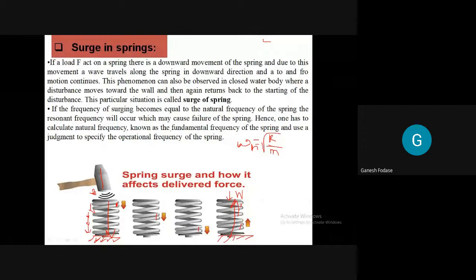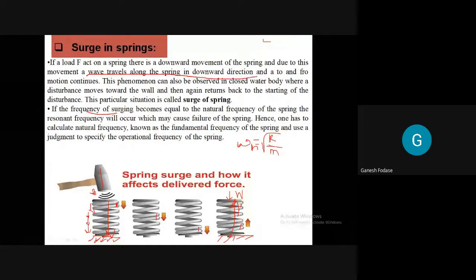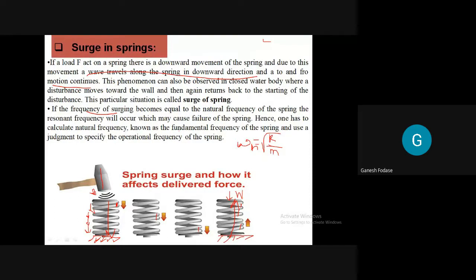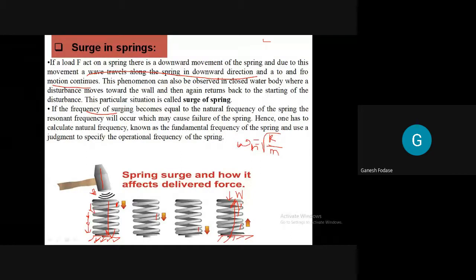If a load F acts on a spring, there is a downward movement and due to this a wave travels along the spring. Not only downward - a back-and-forth motion continues. This is similar to a disturbance in a closed water body, where the disturbance moves toward the wall and comes back to the starting point. This particular situation is called surge of spring.